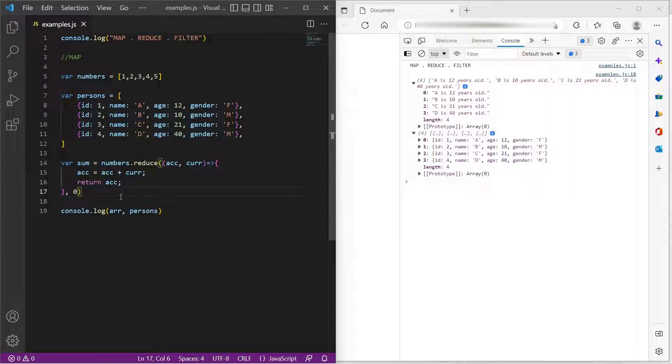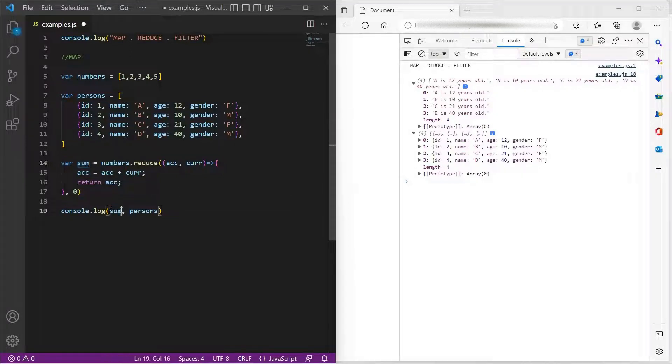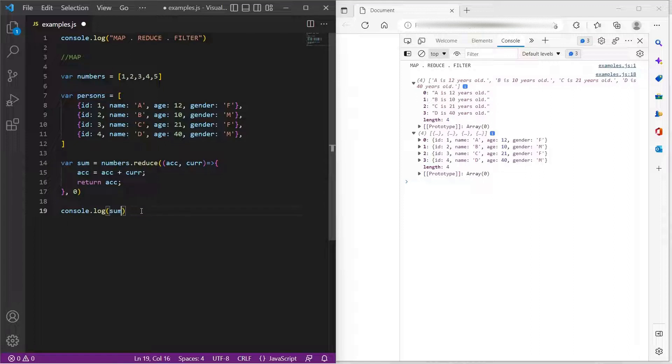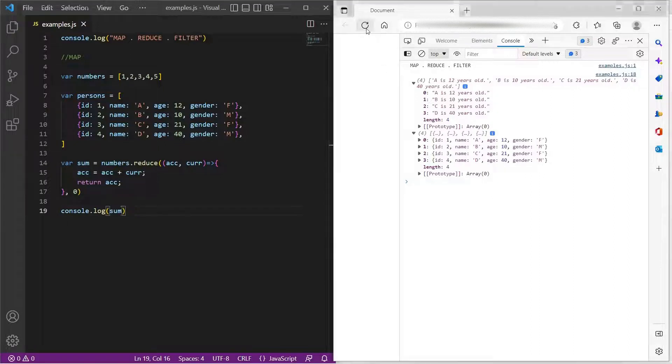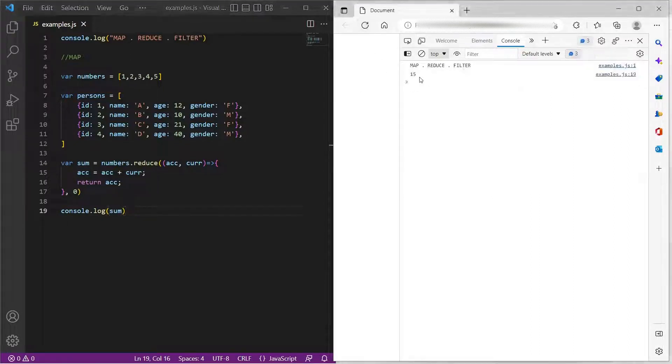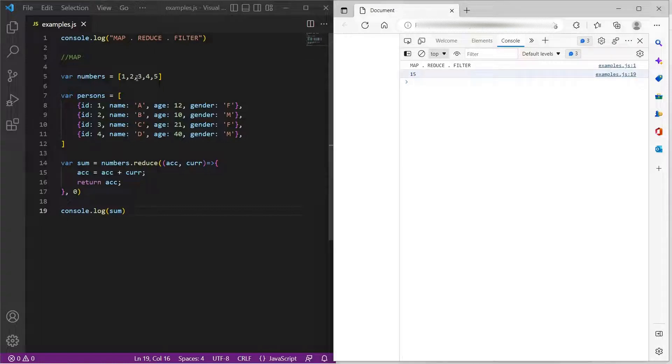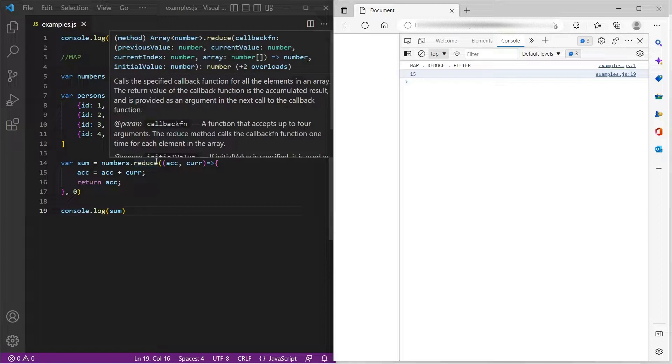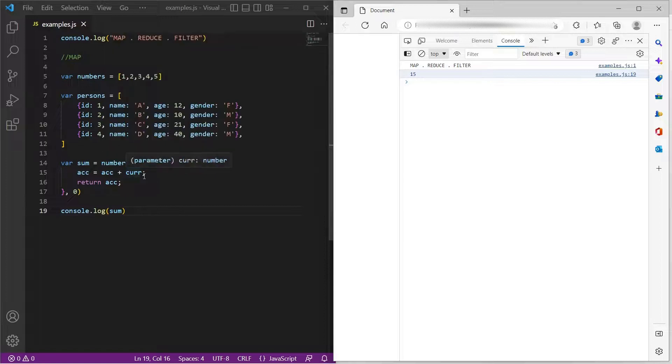Now, let me just console log this and refresh. So 15 is the sum of all these numbers. This is how we can use reduce to find the accumulated results.